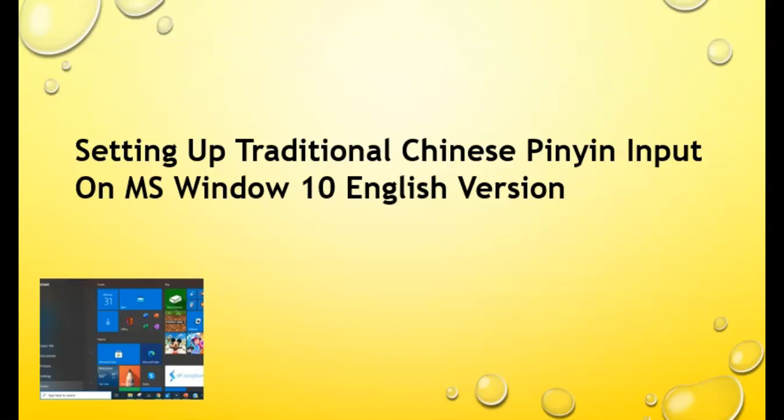This video is going to show you how to set up traditional Chinese Pinyin input from keyboard on Microsoft Windows 10's English environment.